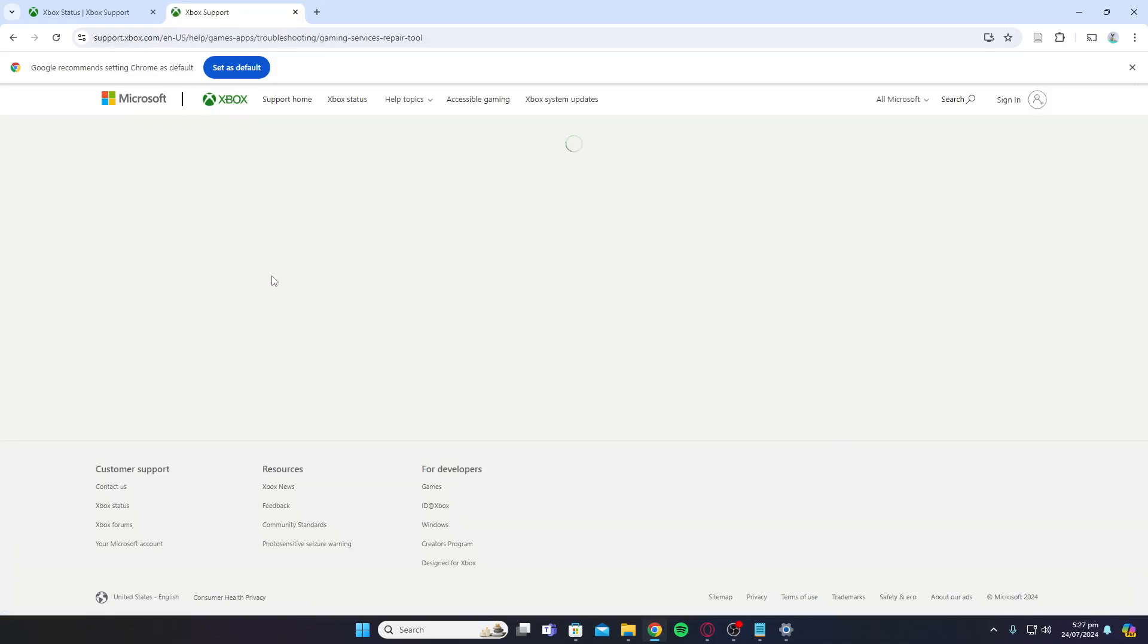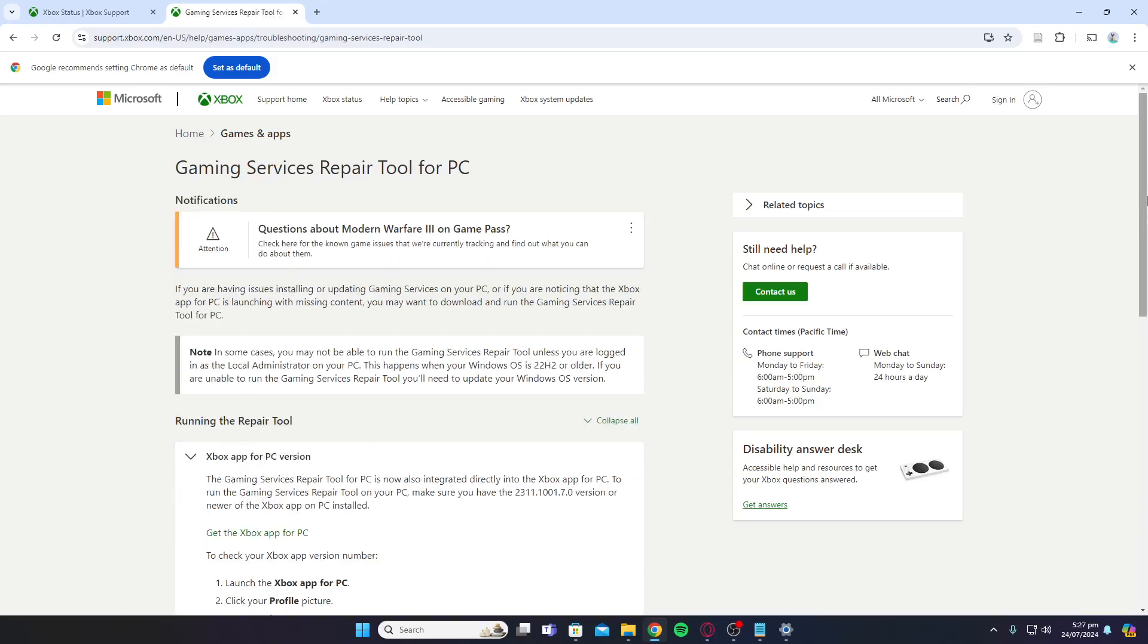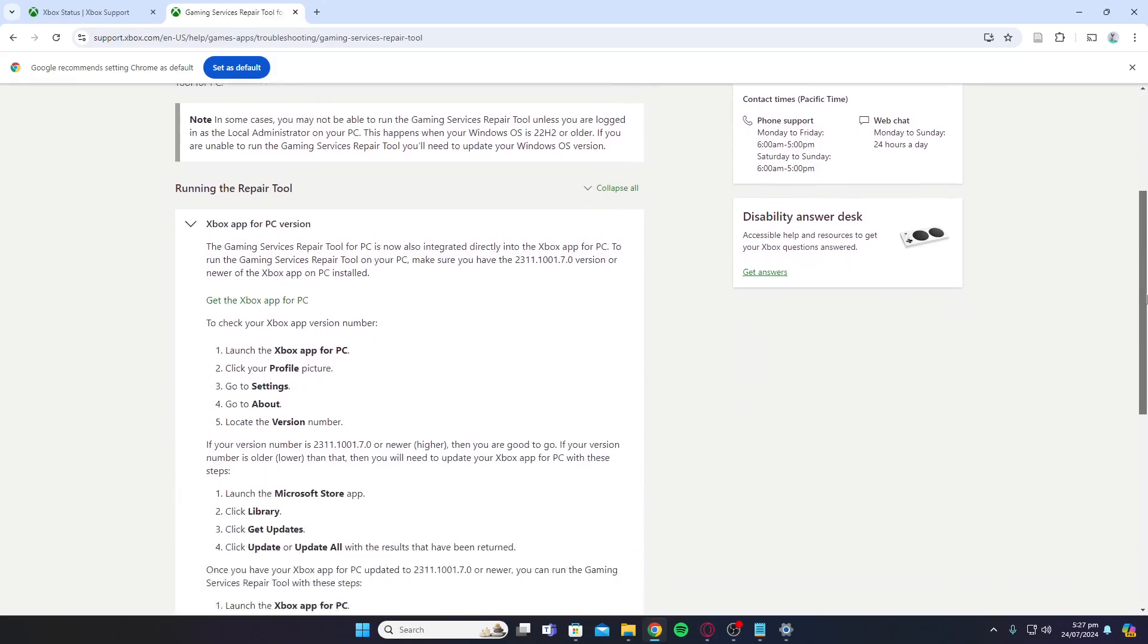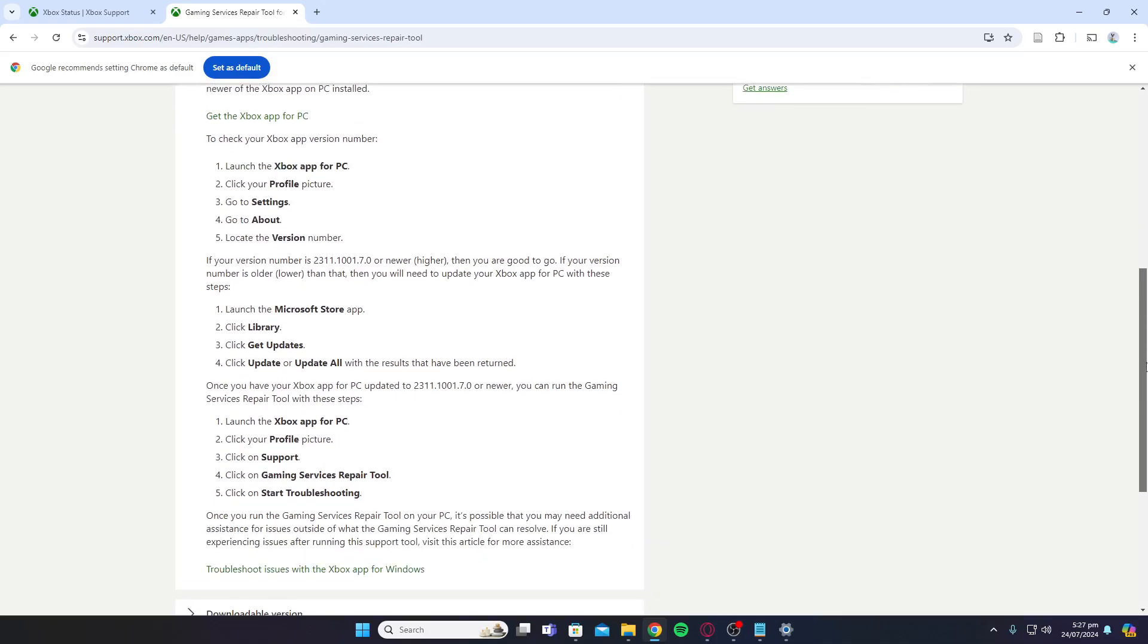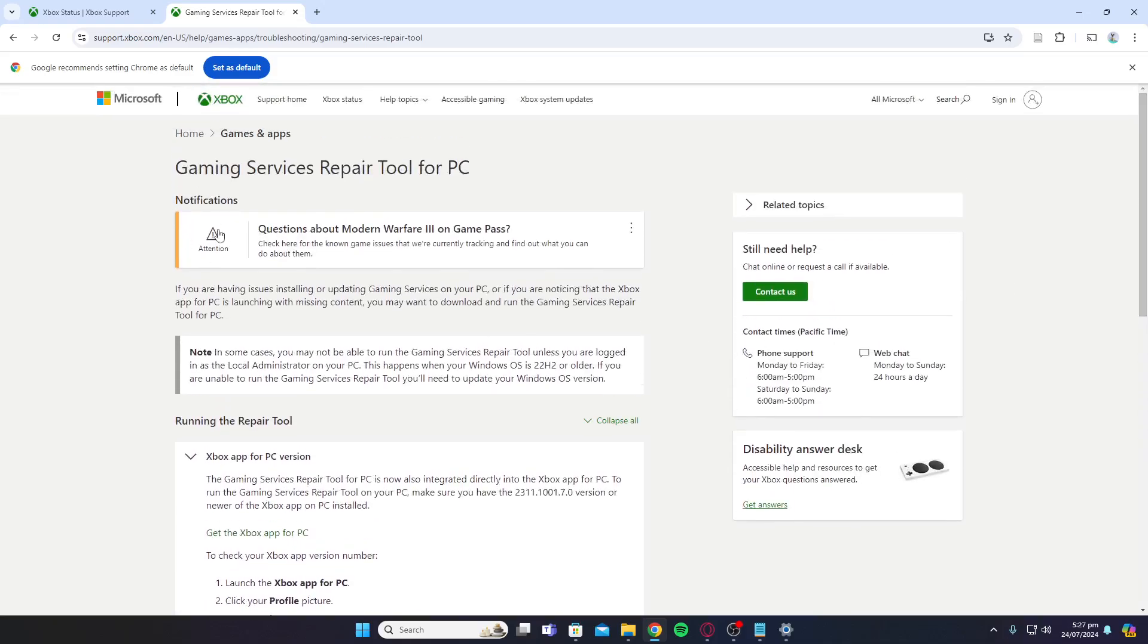Once you're on this link, it will tell you how to download the Xbox app for PC. Then click on Support under your profile picture, click on Gaming Services Repair Tool, and click Start Troubleshooting. That's how you use this Gaming Services Repair Tool for PC.